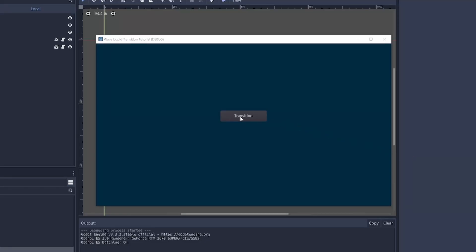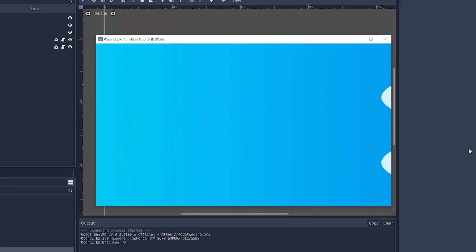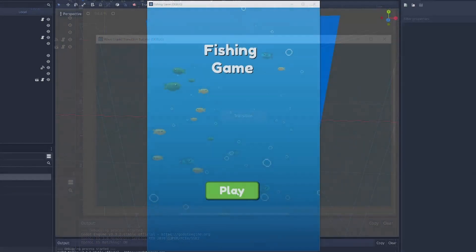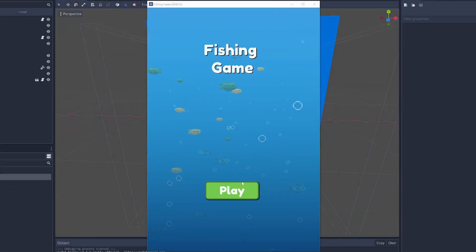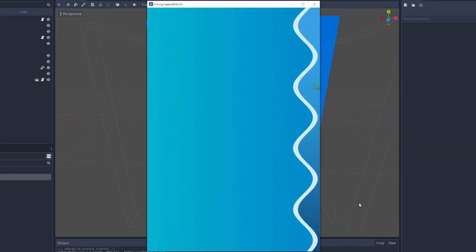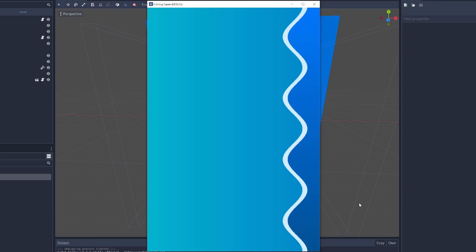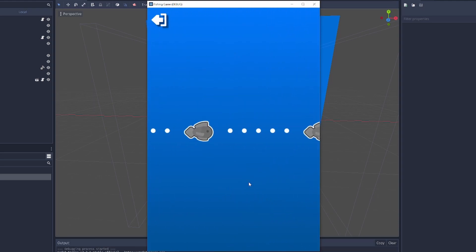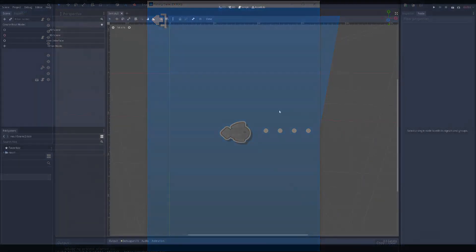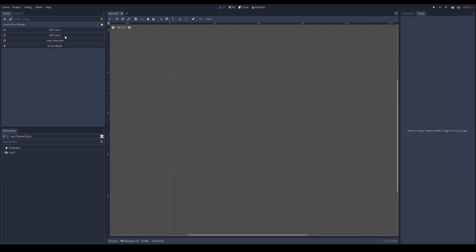So you want to learn how to do this wave transition - let me show you how. I use this transition on a fishing game I'm working on. You can check out the devlog on my channel.